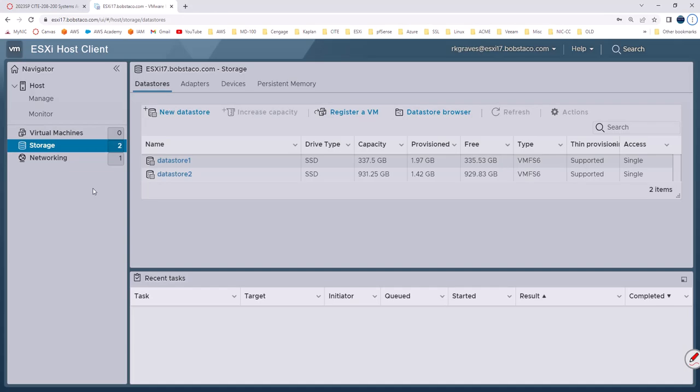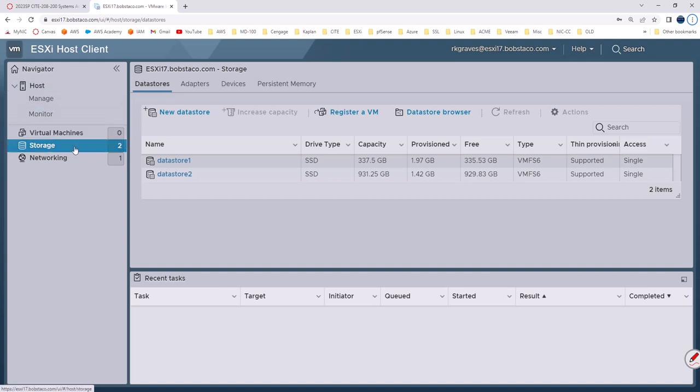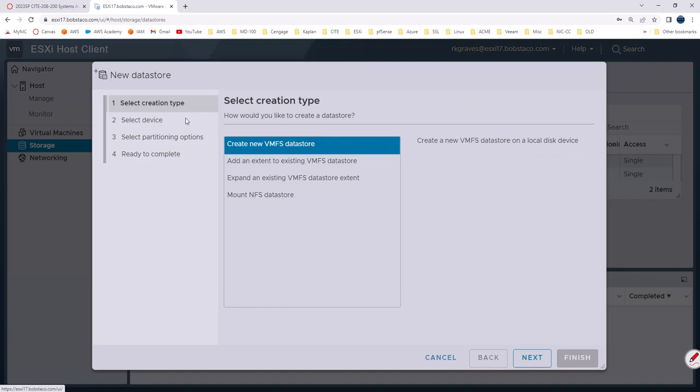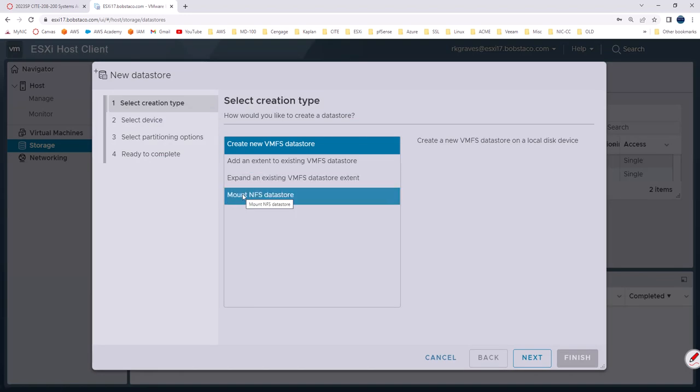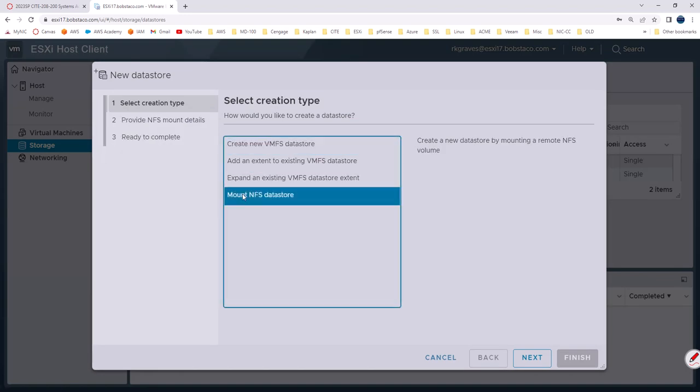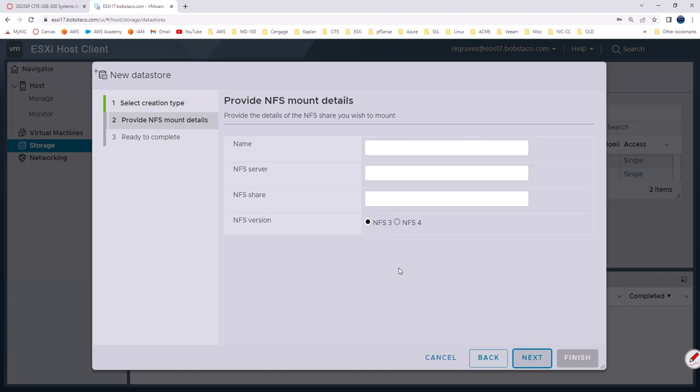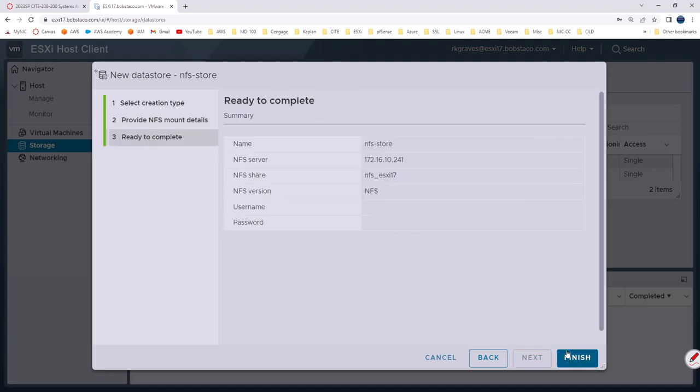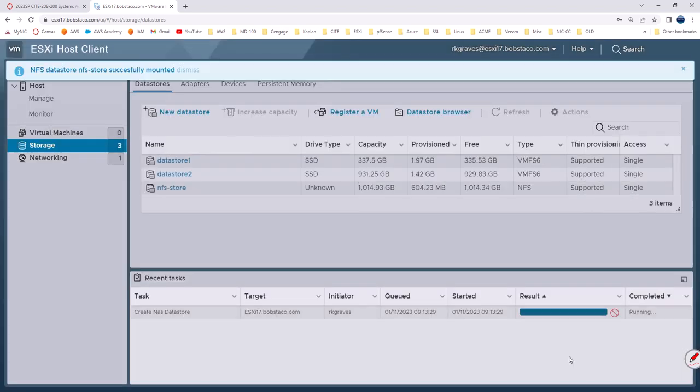So here I am over on ESXi 17 and I've gone into storage and I've got my two data stores and I want to add now the NFS store. I go then to new data store and I select from the list mount NFS data store next and then I just fill in these boxes. I've got my values in NFS version 3 and the store is added.